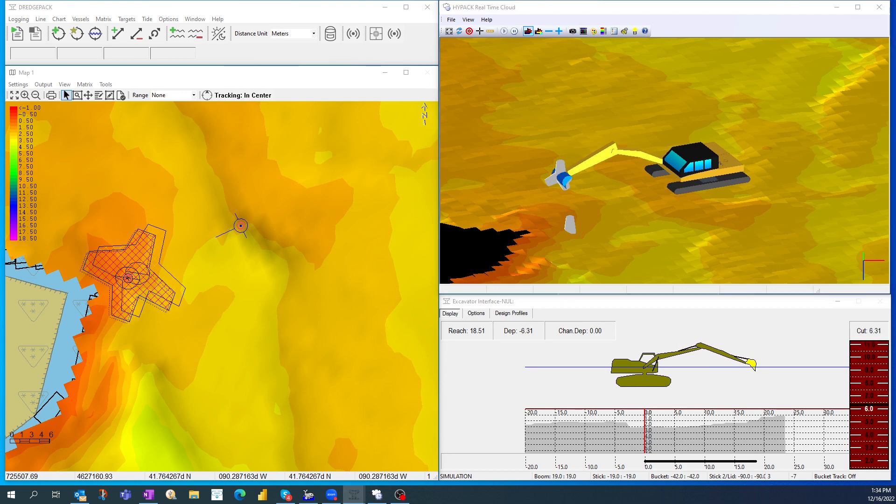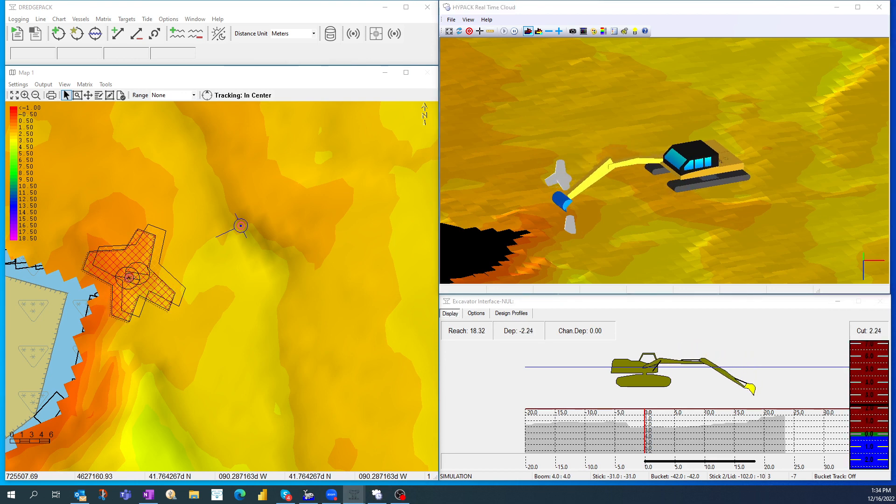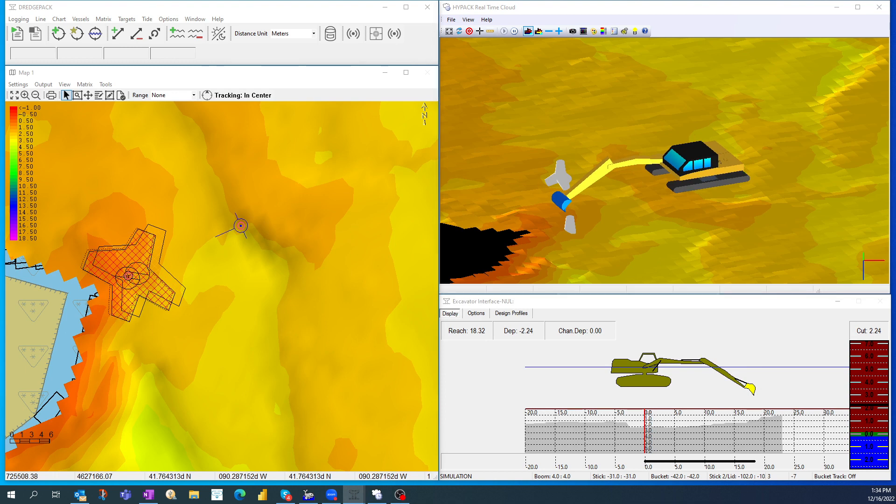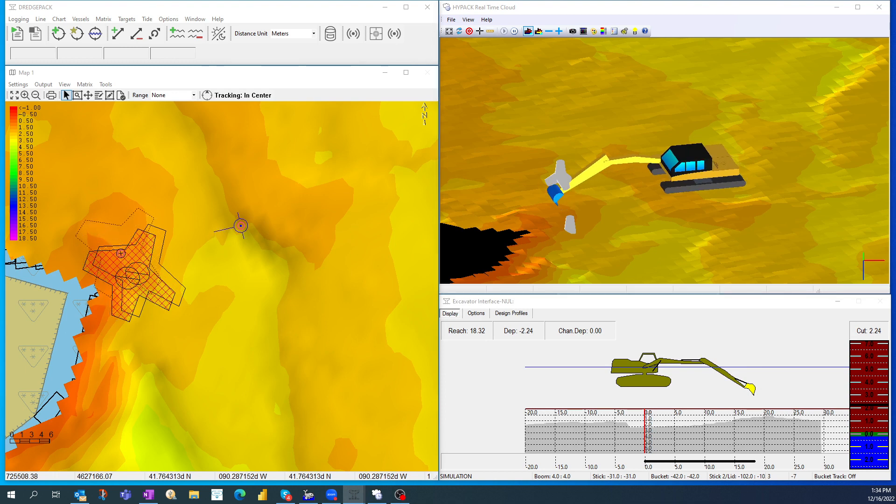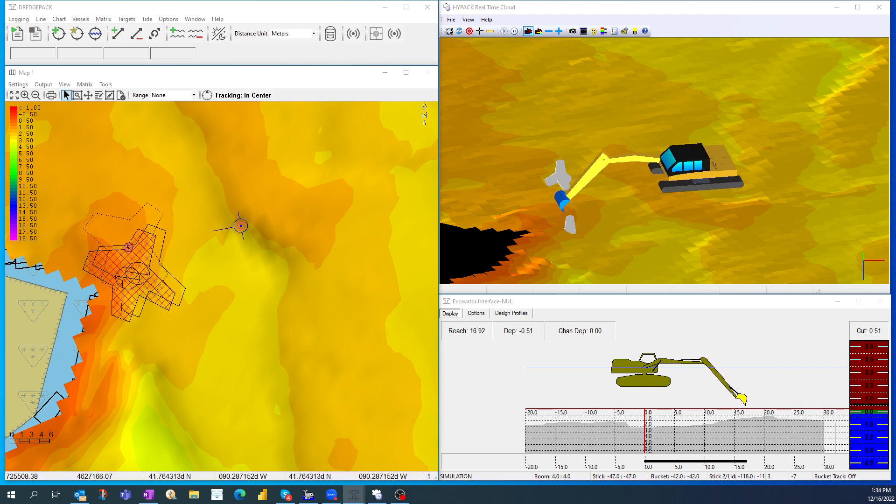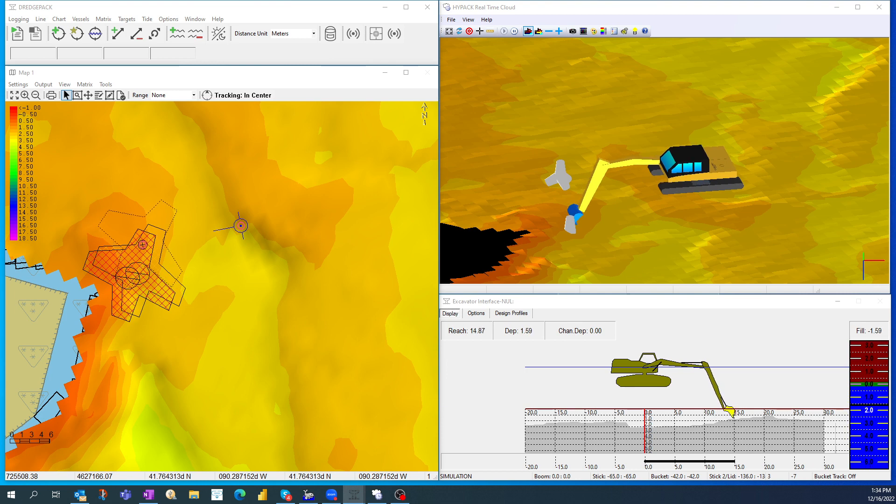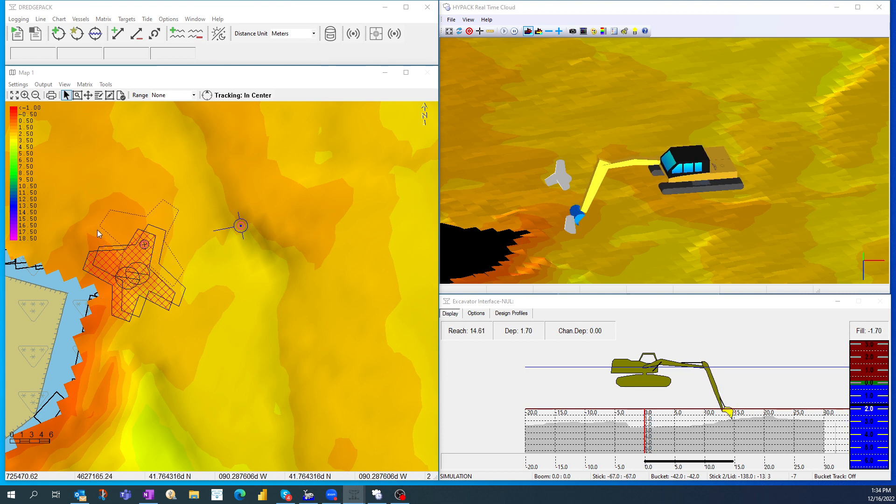But if I was on a real machine, I can see where my bucket is, and I want to place a tetrapod next to my bucket. I'll swing over here a little bit, bring my stick back in, bring my bucket down a little bit. Now I'm on the bottom, and I'm pretty close to where my other one was. This dashed line is the future tetrapod, and these are the two that I already dropped.